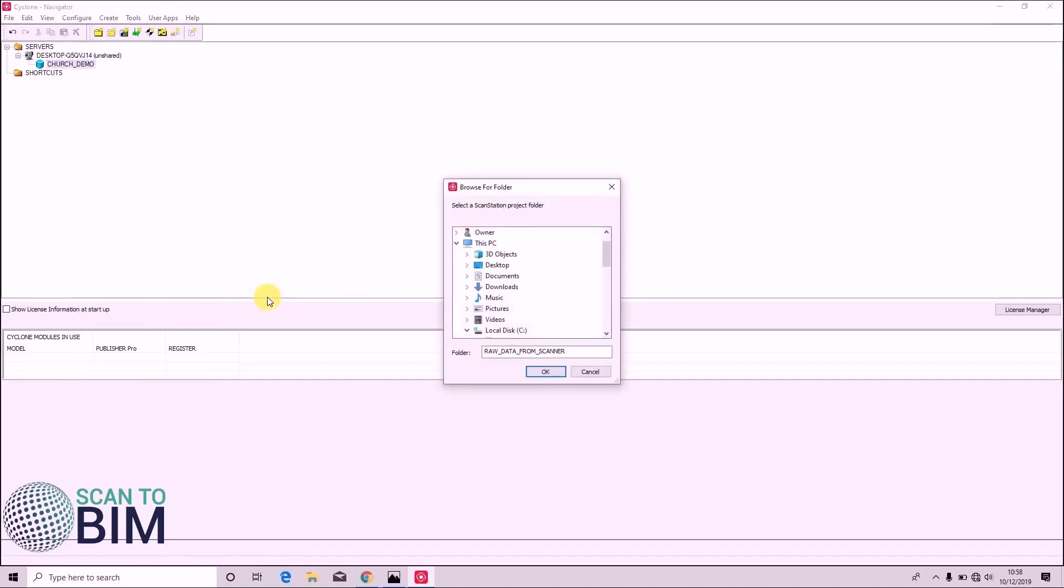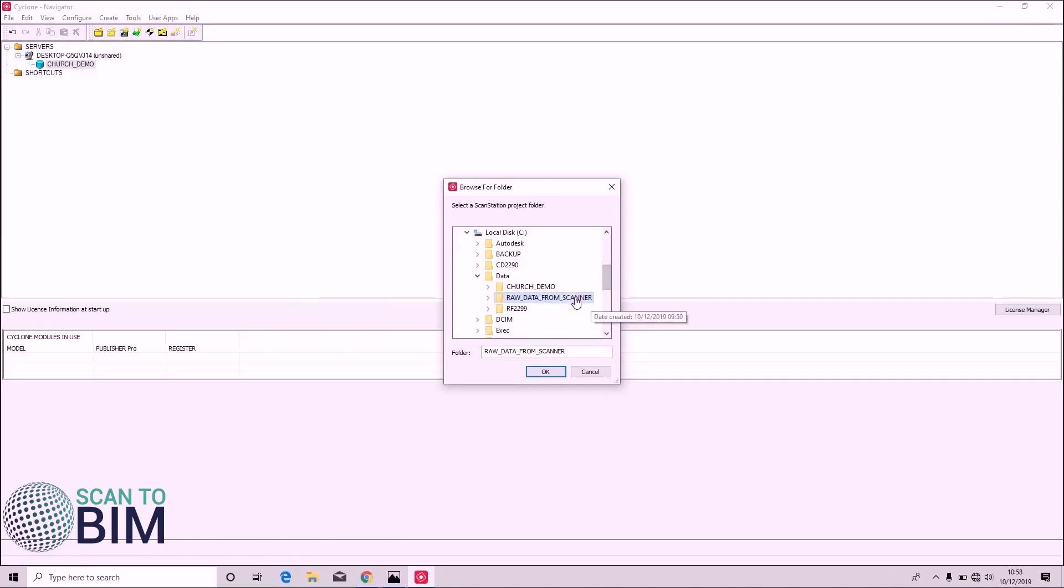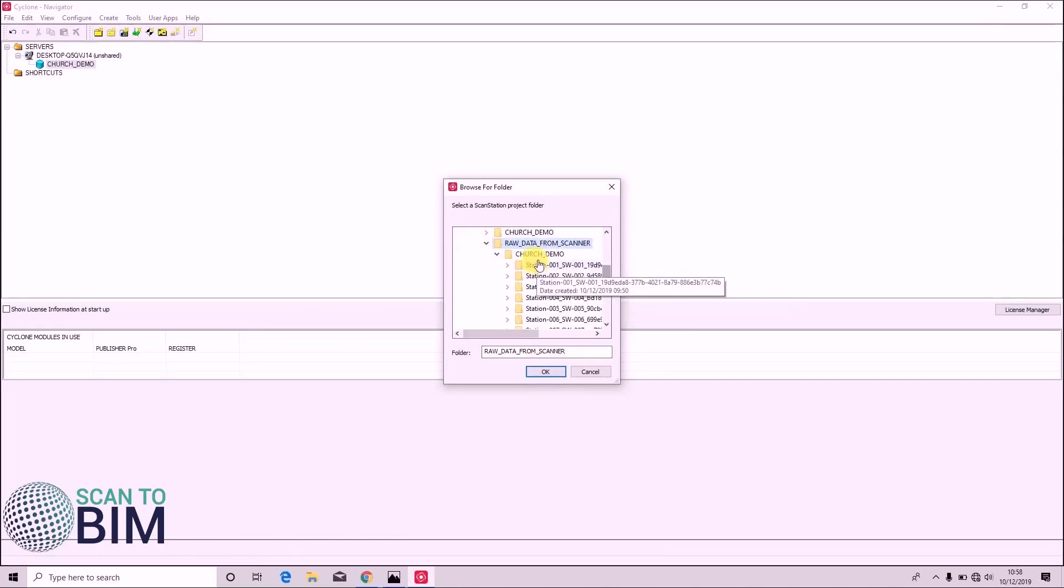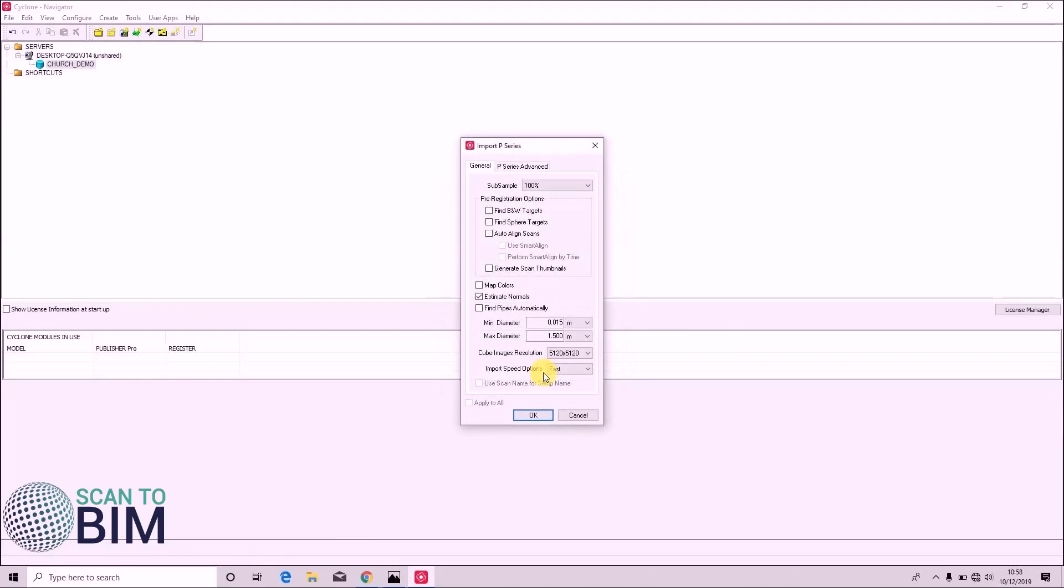This is also where you'd import data from a P40 or similar. So if we click import scan station project, drive to where our raw data is. Just click OK.